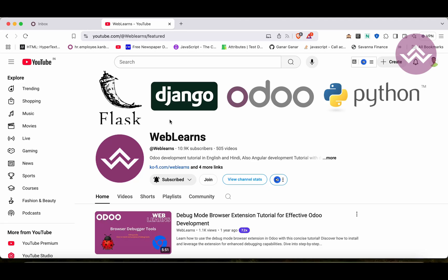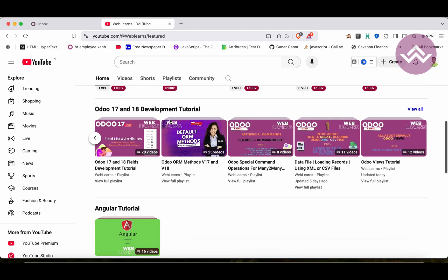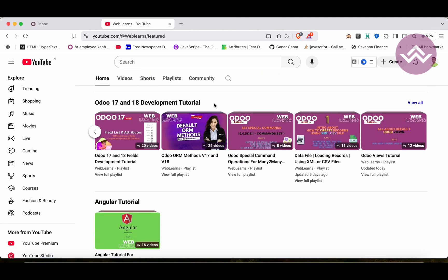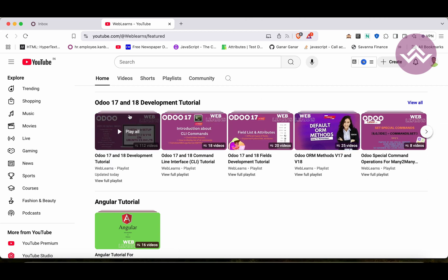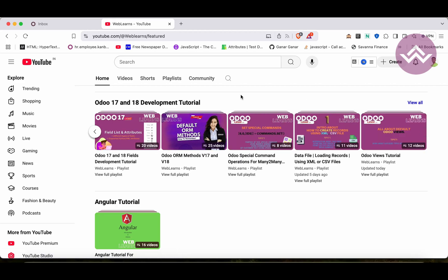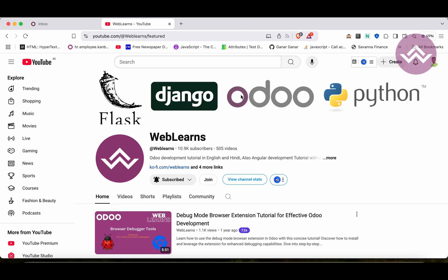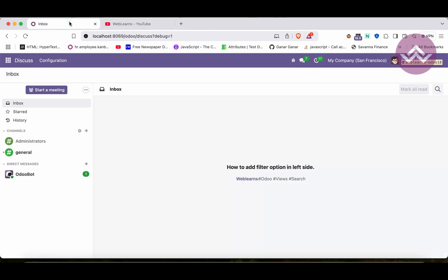If you want to learn more about Odoo, you can visit the Weblands channel under the home screen for the 17/18 development tutorial. Right now we are working on this playlist. If you are a beginner and want to learn from the beginning, you can visit this playlist — it's the main playlist and topic-wise sub-playlists are also available. If you haven't subscribed to this channel, please subscribe — it will help me a lot and you will get the latest notifications about upcoming sessions.